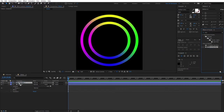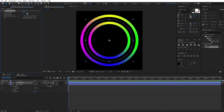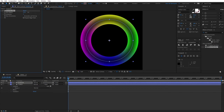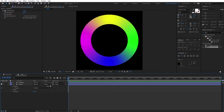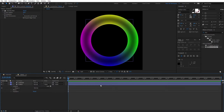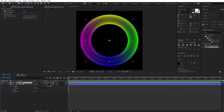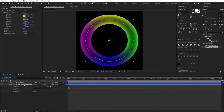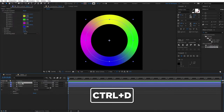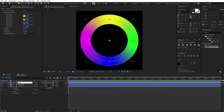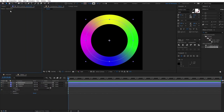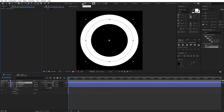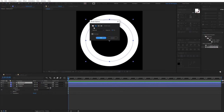Increase the blur radius to around 40. This gives it a nice fake 3D look — you can see it makes the torus look not flat. Next, select the torus, duplicate it again, bring it to the top, and rename it to 'highlight.' Remove the 4 Color Gradient, and set stroke to none since we don't need it here.